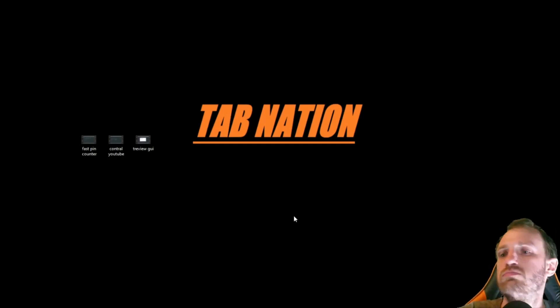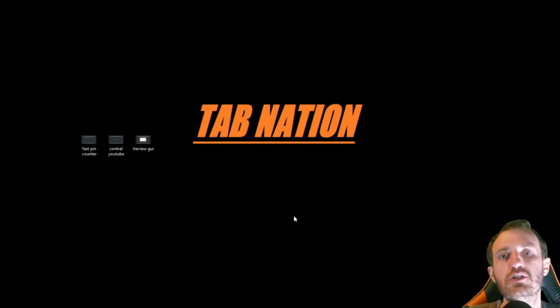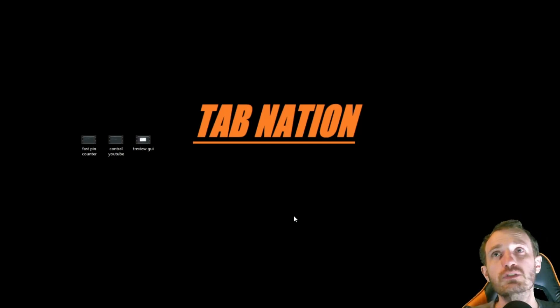Howdy, y'all! It's TabNation Automation with your host, Tom.